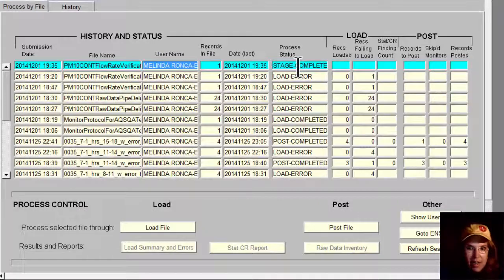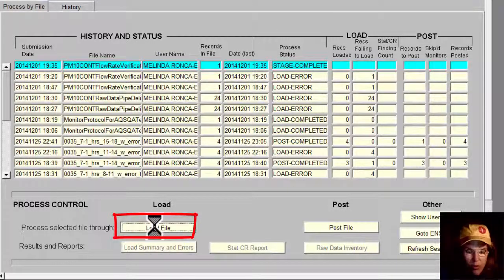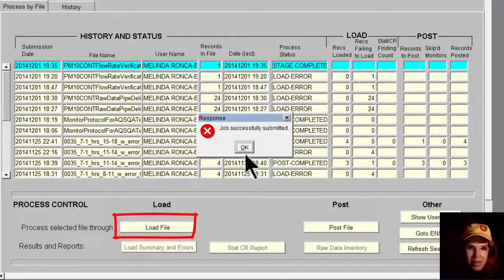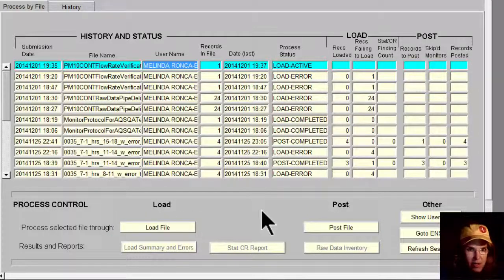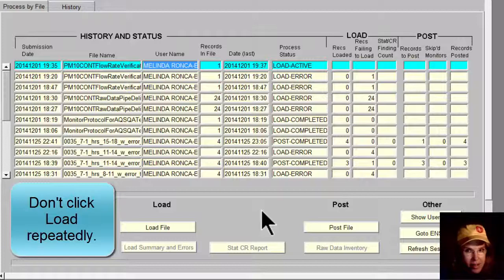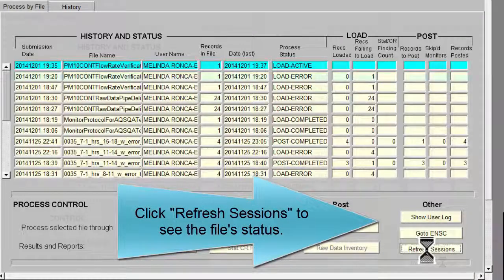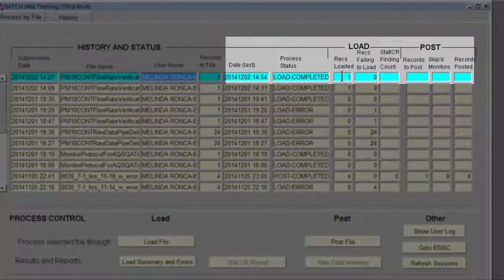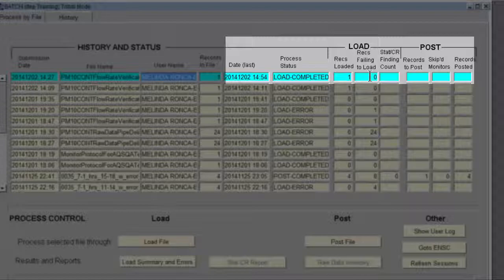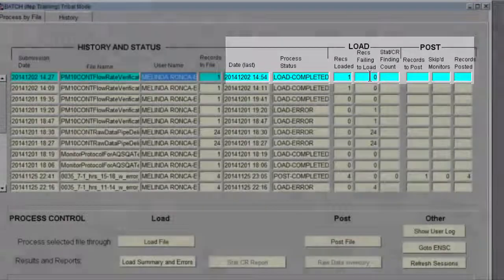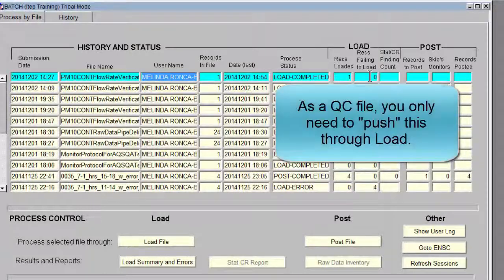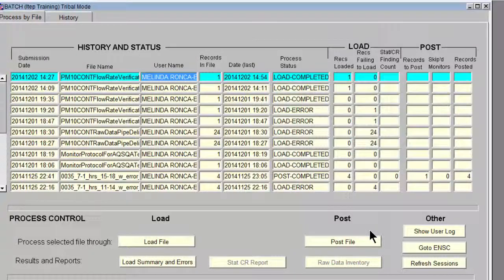The next step for QC data is to load it. Let's go ahead and click Load File. Job successfully submitted. Now it needs to go through its process of loading — finding the site and sampler and making sure the data in this file is consistent with all the codes in AQS for this site and monitor. Keep clicking Refresh Sessions until you see Load Completed, records loaded: 1, records failing to load: 0. Remember, this is a flow rate verification file with only one row. As a QC file, it does not go through all the way to post — all it has to do is load. This looks like really good news.